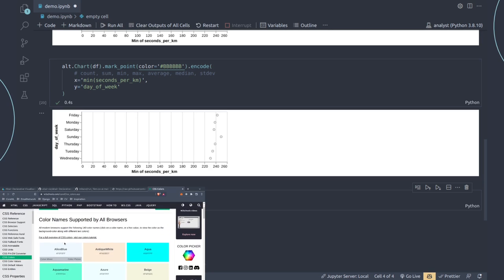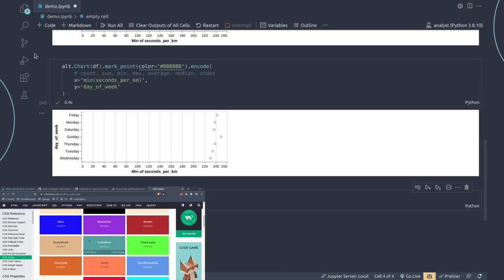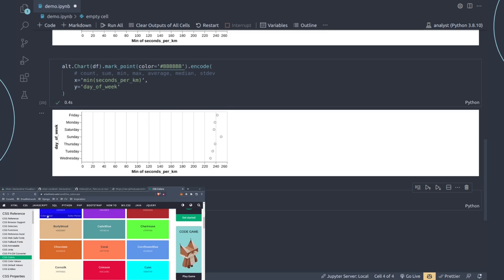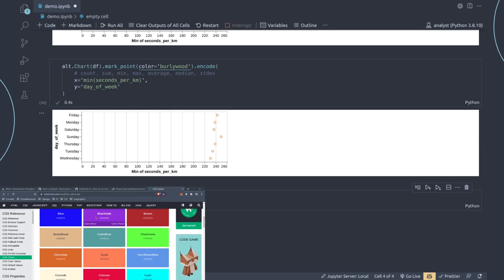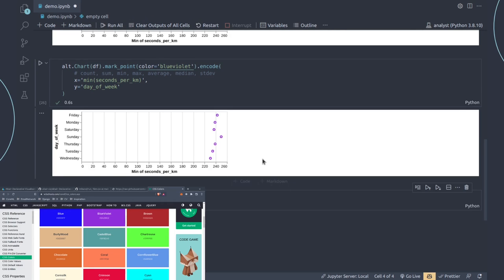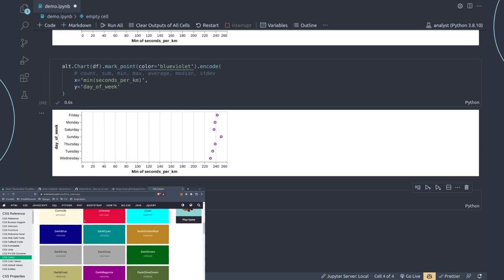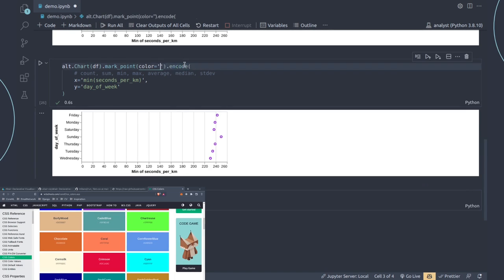For example, you could try 'BurlyWood' and type it directly into your code. Let's change the color to 'BurlyWood' — now you have a brown color. If you want purple-blue, you could change it to 'BlueViolet'. Or let's pick 'CadetBlue' — its hex code is #5F9EA0. Run that and now you have the cadet blue color.